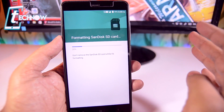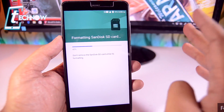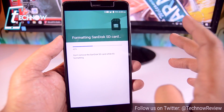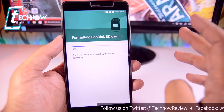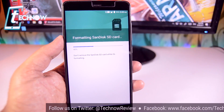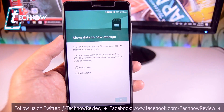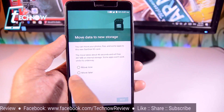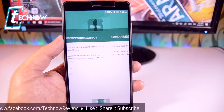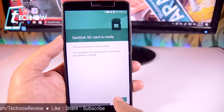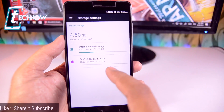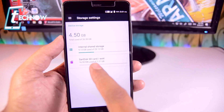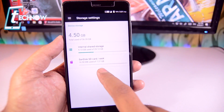It will start the process of erasing the external SD card, and then it will automatically show that the external SD card is now our internal storage. Once you get to the next page, it asks whether you want to move data to the new storage or move later — I'll select 'Move Later'. Your SD card is ready, then tap 'Done'. Now you can see we have the internal storage as 32GB and also another internal storage of 8GB.